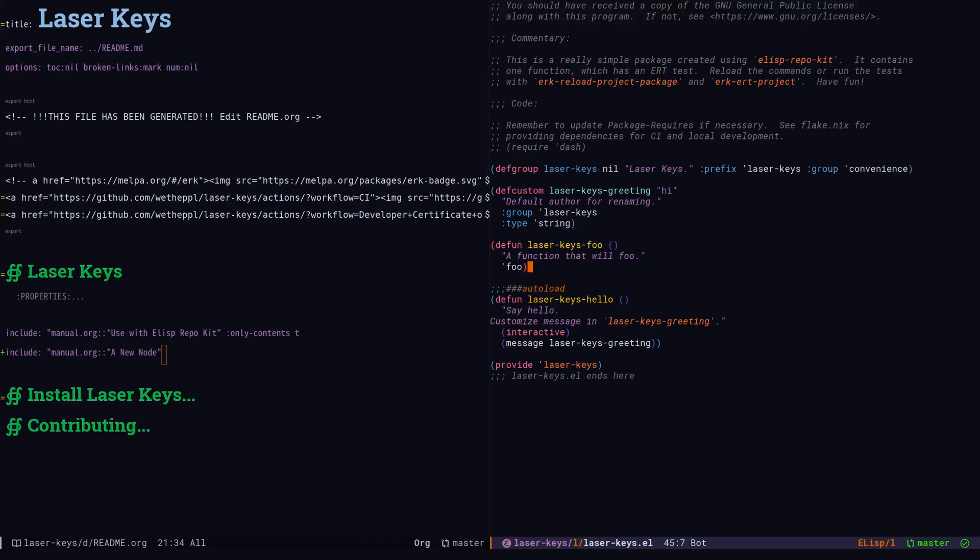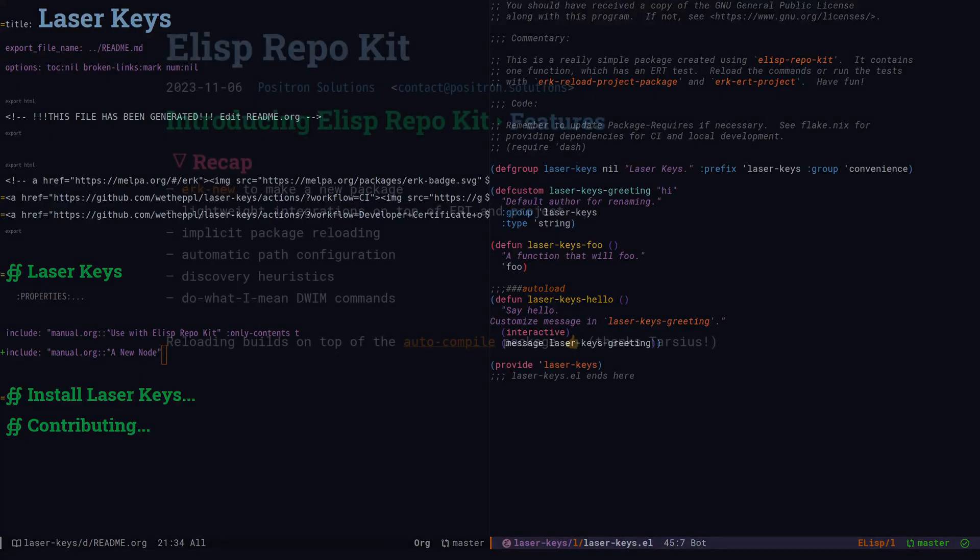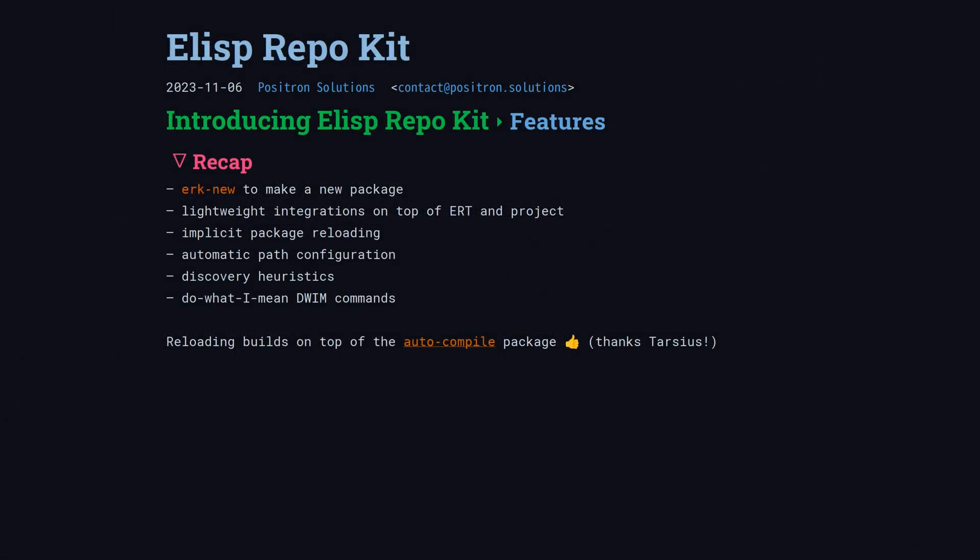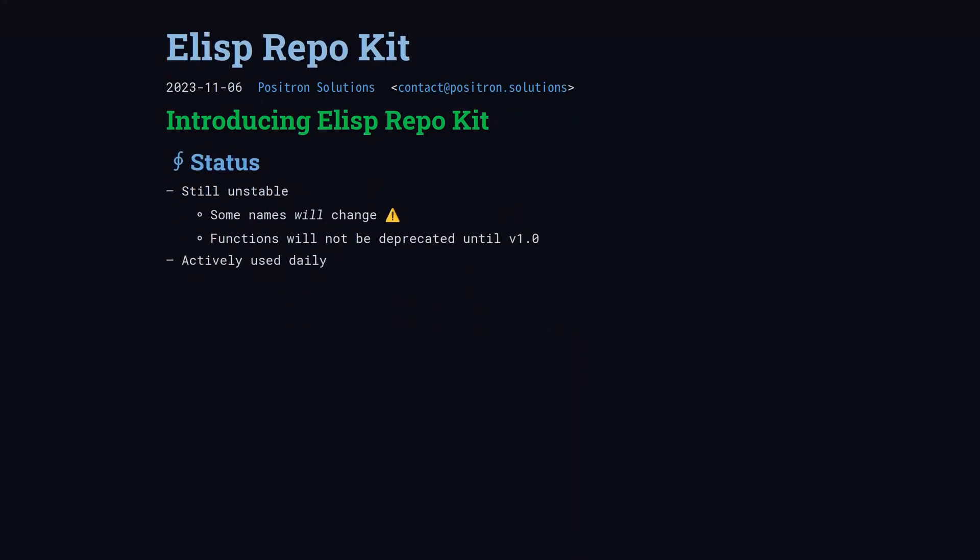So that's it for the demonstration. We're going to unpack what we saw a little bit. In the demonstration, we customized a new package that was cloned and renamed from a template called ERK basic. We used lightweight integrations on top of built-in packages like ERT and project, and auto-compile from Tarsius. There was implicit module unloading and reloading. Paths were automatically configured so that loading the package and viewing the manual in info didn't require any extra steps. Discovery heuristics and standard conventions enable do-what-I-mean behavior to always get into a productive workflow.